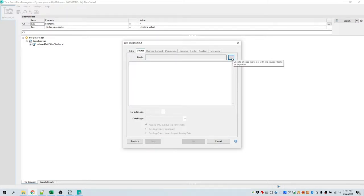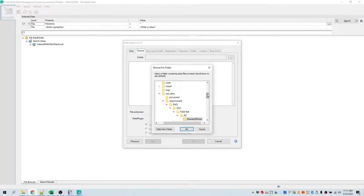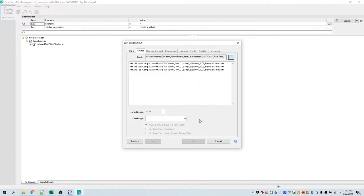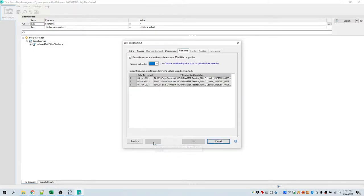Here we're going to choose the source folder where we have all our data files to be imported. Organize your raw data files to be imported into a single folder. By default, since we installed the sample data files, it will point to that folder. Bulk import has recognized that for this file extension there are only two available data plugins. Either one will work. I'm going to click Next.